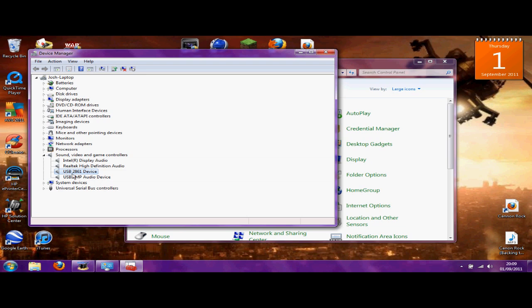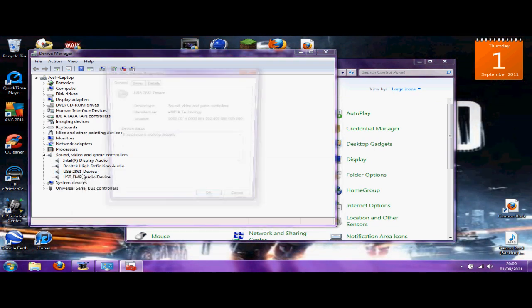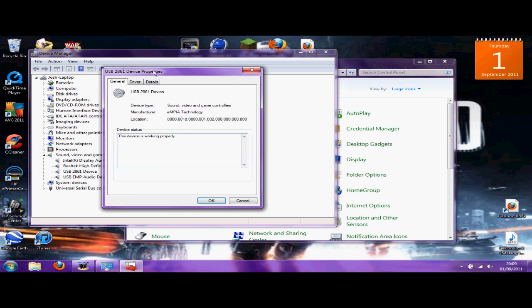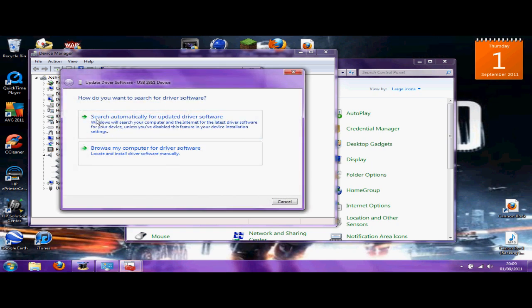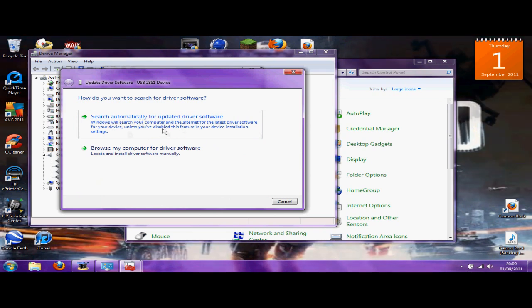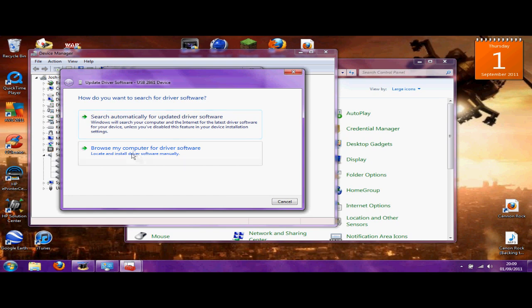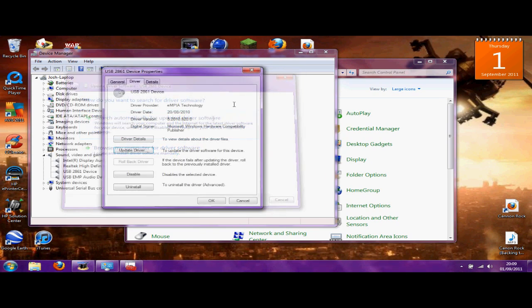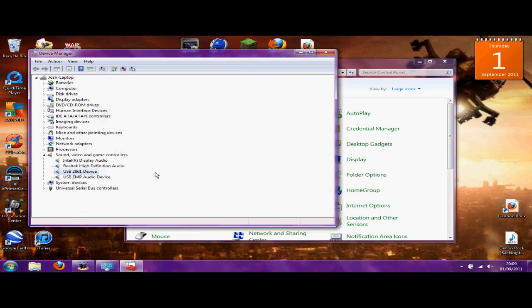To install the drivers, go to the properties of the device, go to driver, update drivers. You can either search automatically and it will hopefully find it on your computer, or browse my computer and go to where you saved the download. It should work after that.